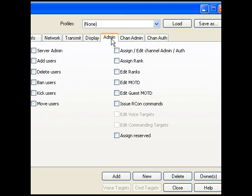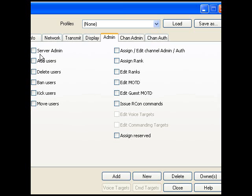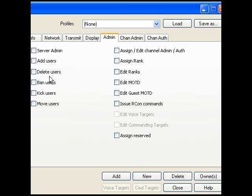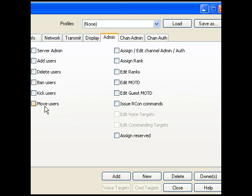Go to admin. Now if you want to be a server admin that can change things in the server, you put that on. If you want to add users, put that on. If you want to delete users, put that on. And such - you can ban, kick, move. So let's take here can move.